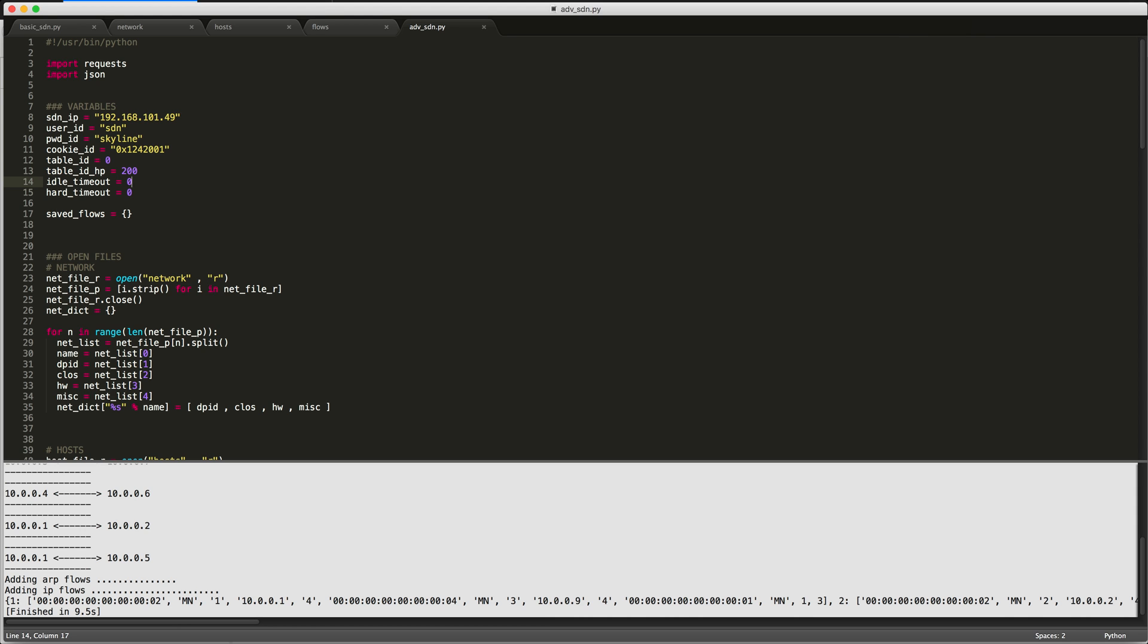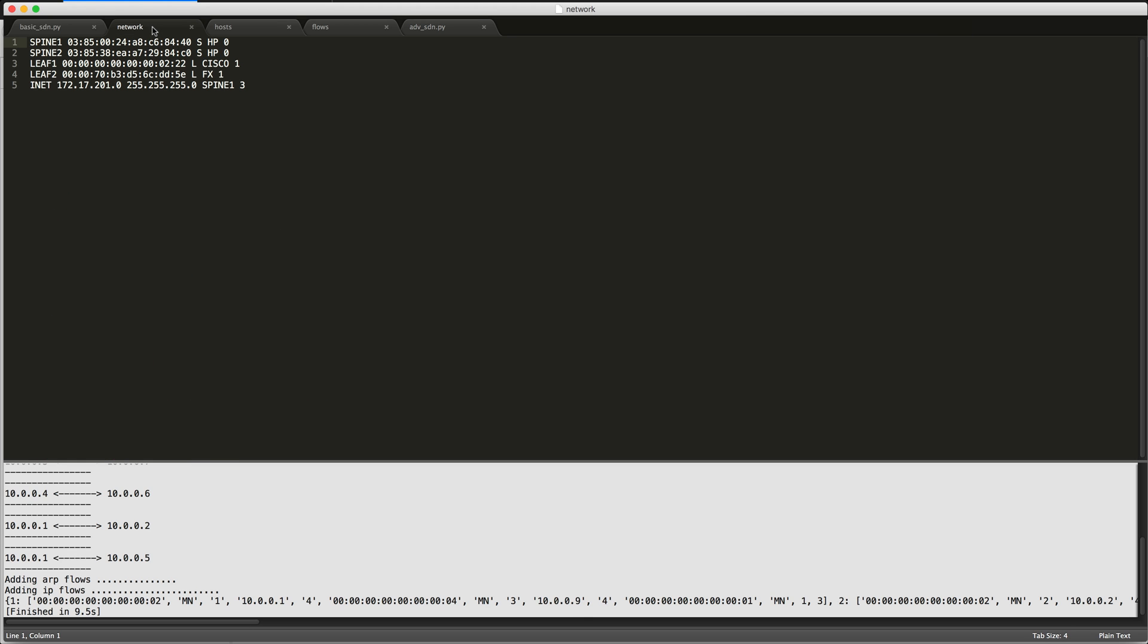For example, we'll be creating three different text files. One we call a network that will list each of our switches in the data center CLOS topology, followed by other important information. We will list all of the server endpoints, including its IP, its MAC address, and which switch and port is connected to.